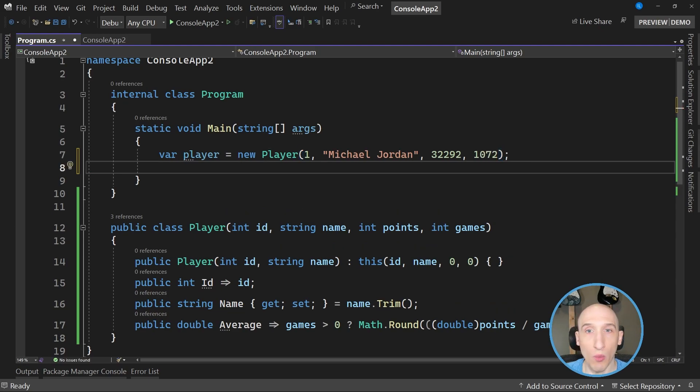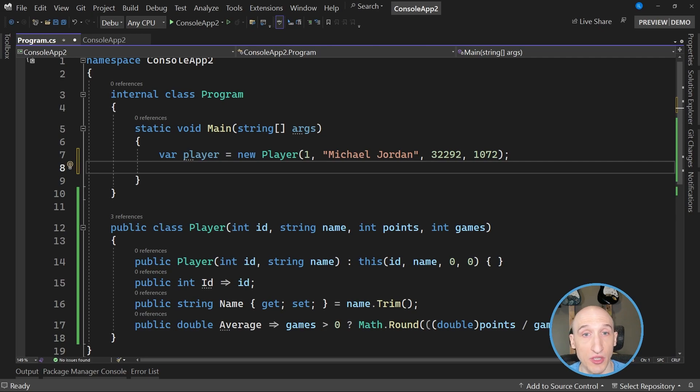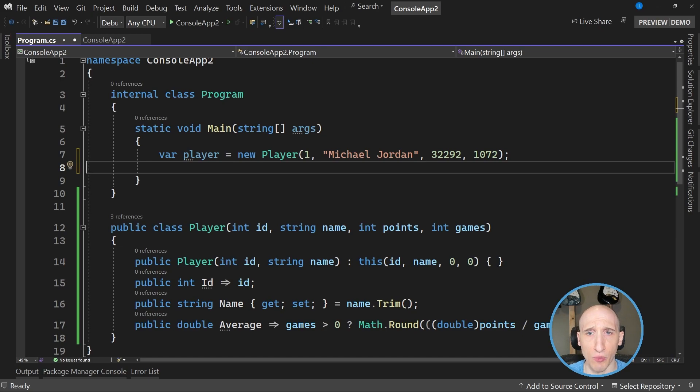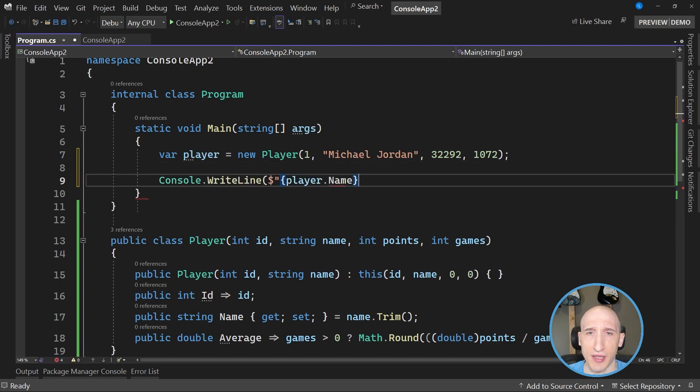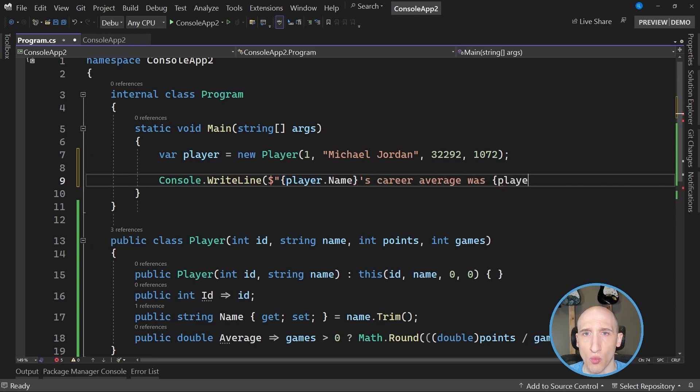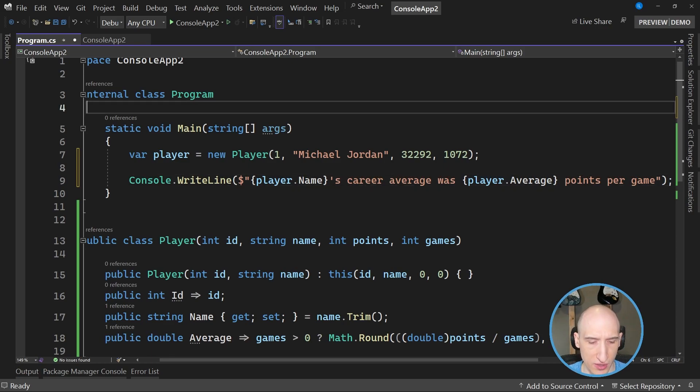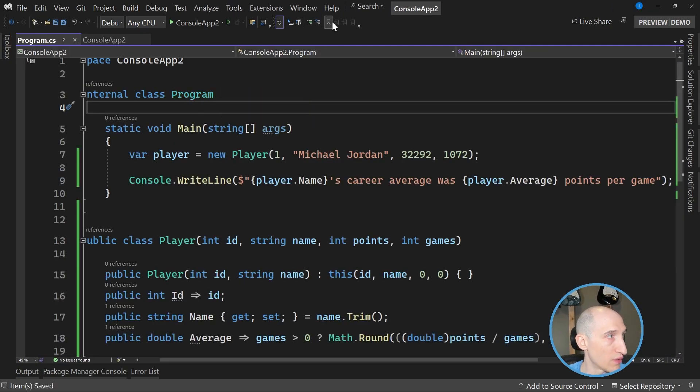So what I want to do now, what's actually happening behind the scenes is whenever I access this particular object, the average property is going to be populated with the number 32,292 divided by 1072. And what does that actually look like? Let's just write out a little console app, console write line. And then I'm using string interpolation. So player name's career average was player.average points per game. So what I can do now is if I just control F5, I just run this. Let's just run that.